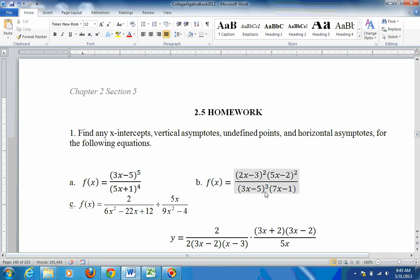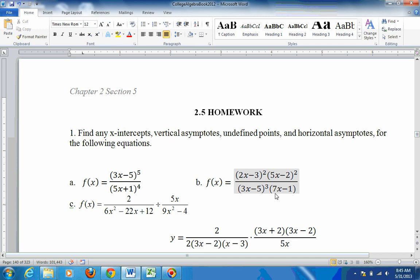For horizontal asymptotes, look at the powers. The power of the top is 4th power. On the bottom, 2 plus 2 is 4th power, and 3 plus 1 is also 4th power — so 4th power on the bottom. When the powers are the same, you look at the leading coefficient. The leading coefficient on top is 2 squared times 5 squared — that's 4 times 25, which gives you 100. On the bottom, 3 cubed is 27, times 7. So the horizontal asymptote is at y equals 100 over 27 times 7.